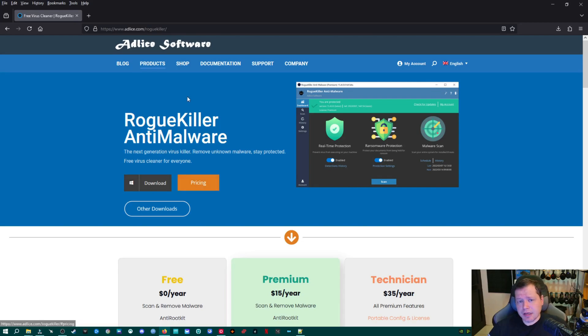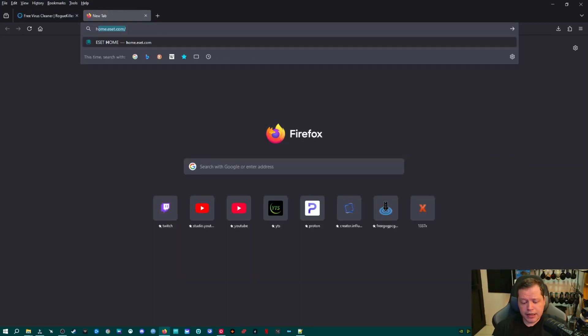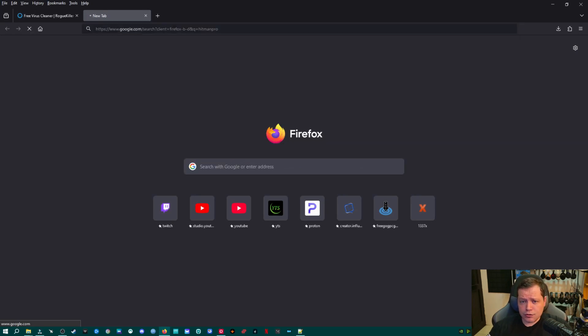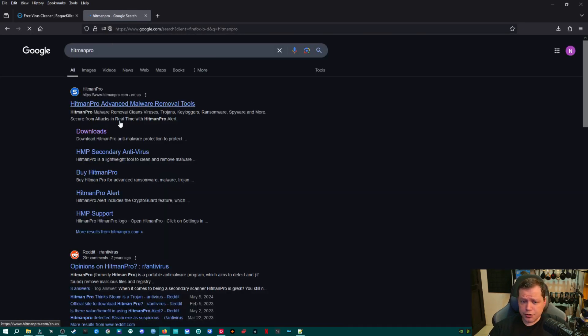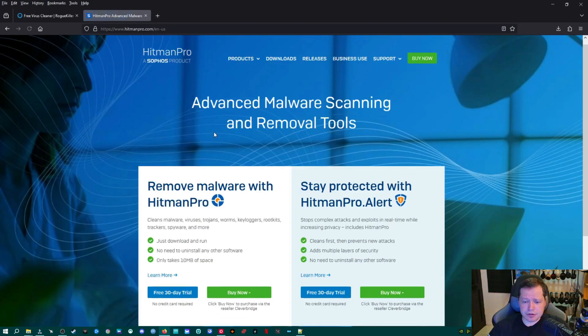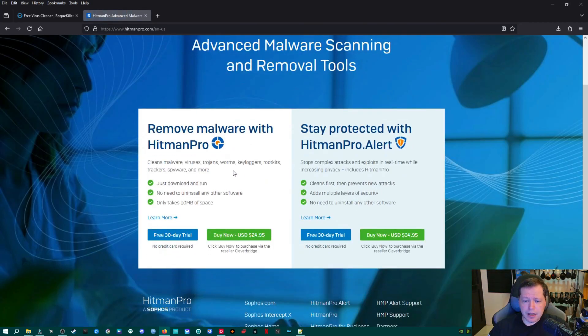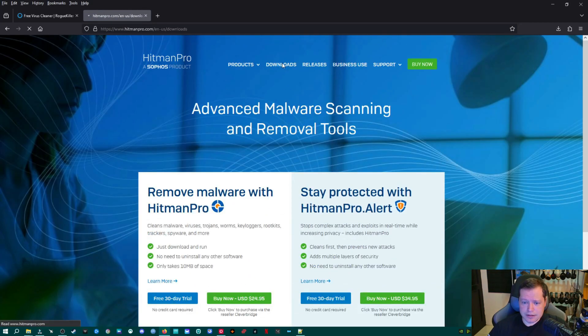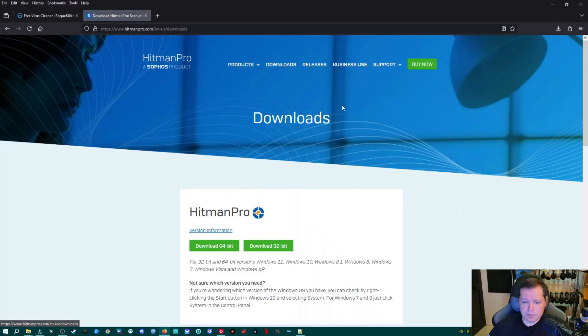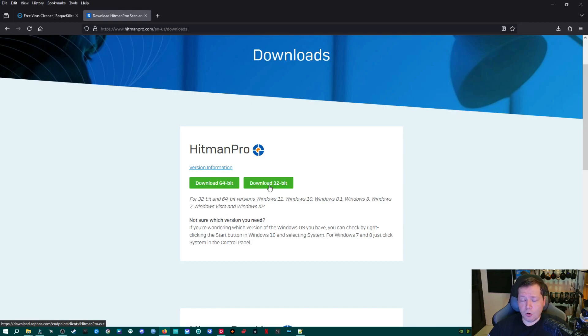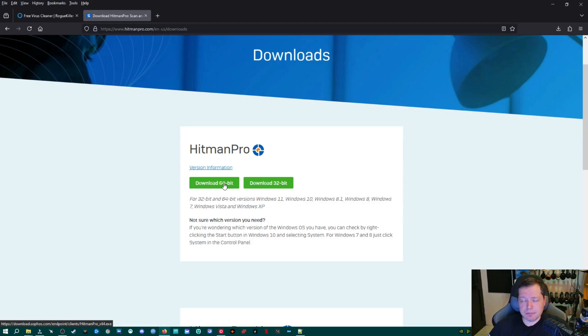The next application we are going to need is Hitman Pro. And if you're an old school IT, I'm sure you're familiar with this one. You'll go right here to hitmanpro.com. Again, everything's linked in the description. And then you'll go ahead and go to downloads. And then you'll go ahead and click the 64-bit. 32-bit if you also want to run this on older Windows 7 or XP systems that might not be 64-bit. But for most of you, just download 64-bit and it'll be fine.